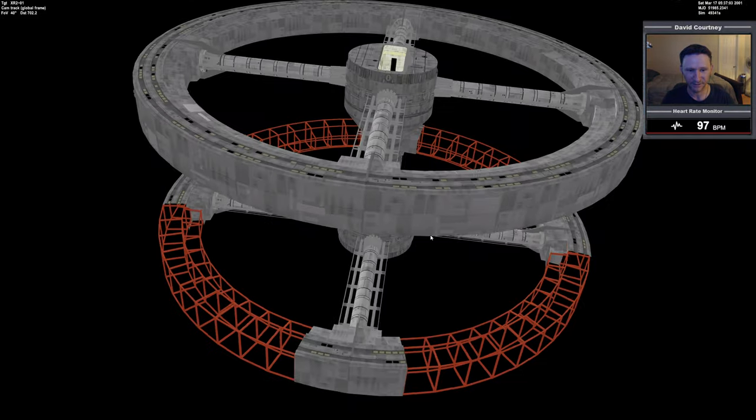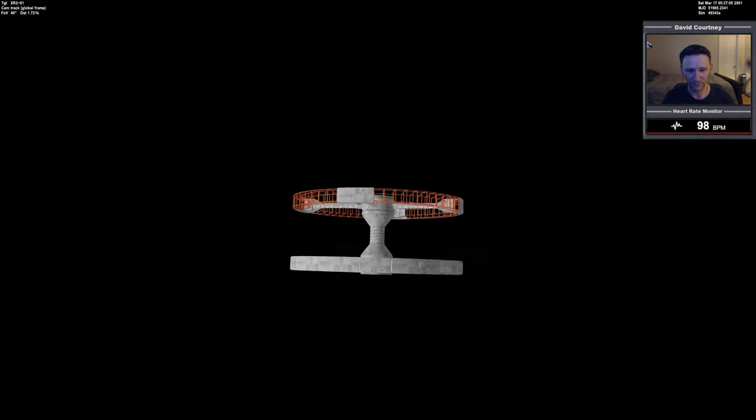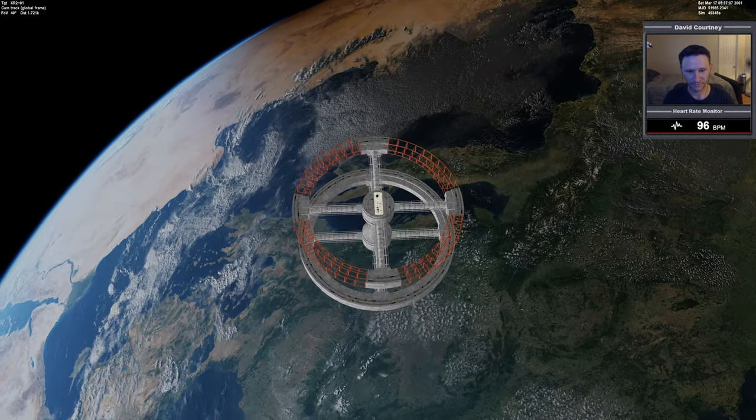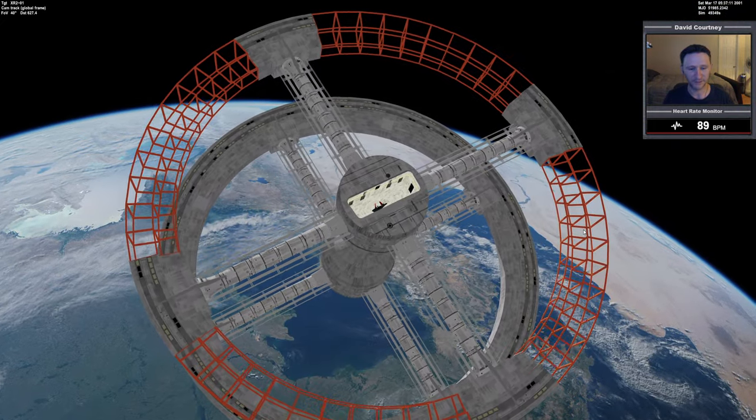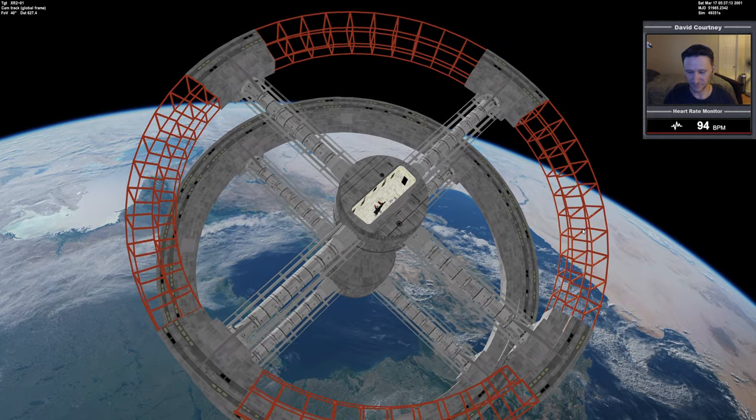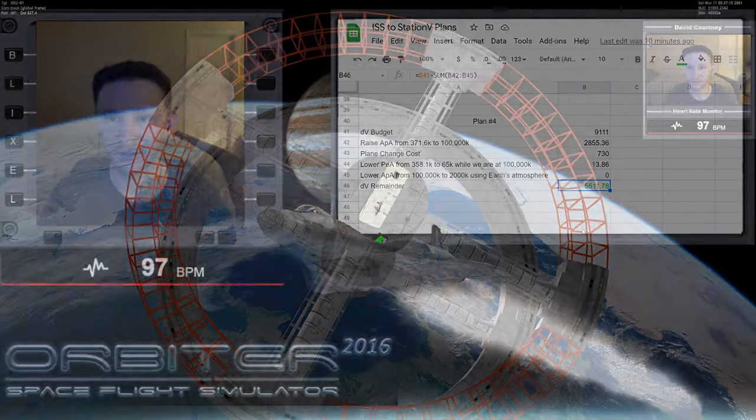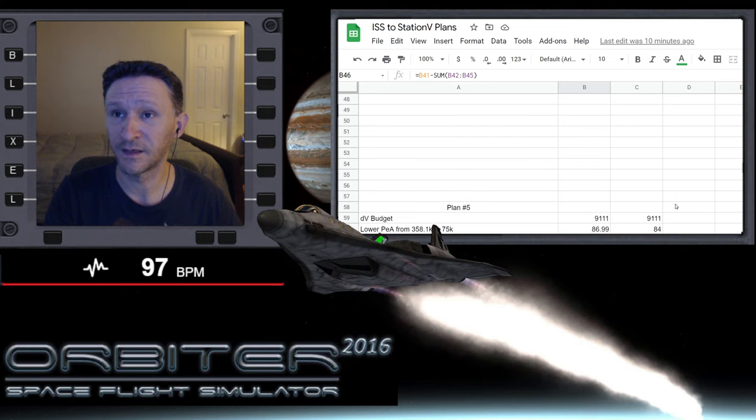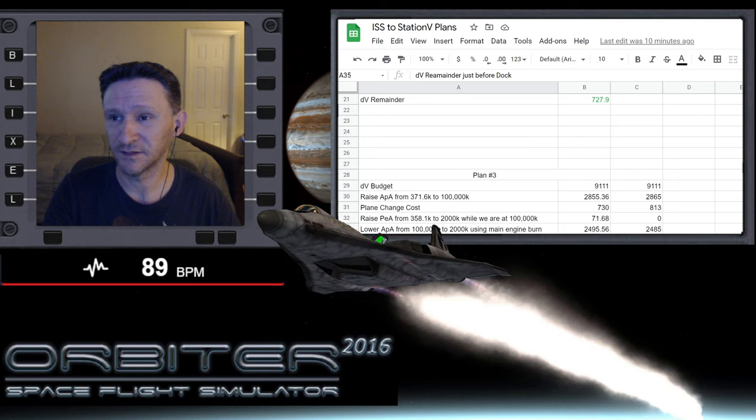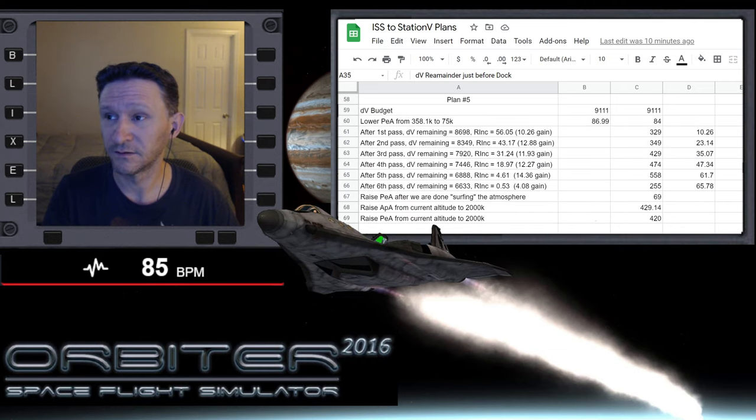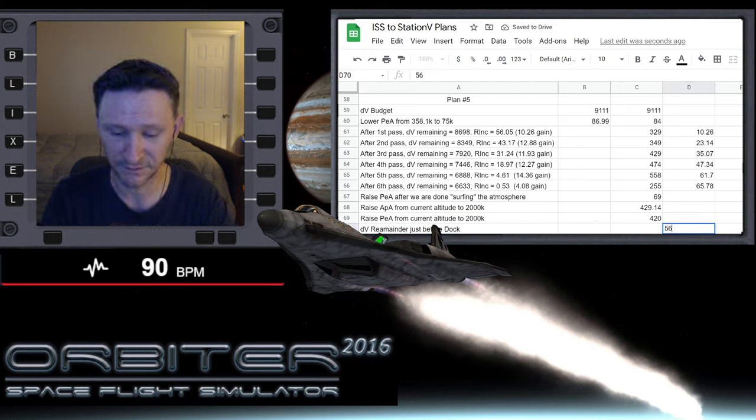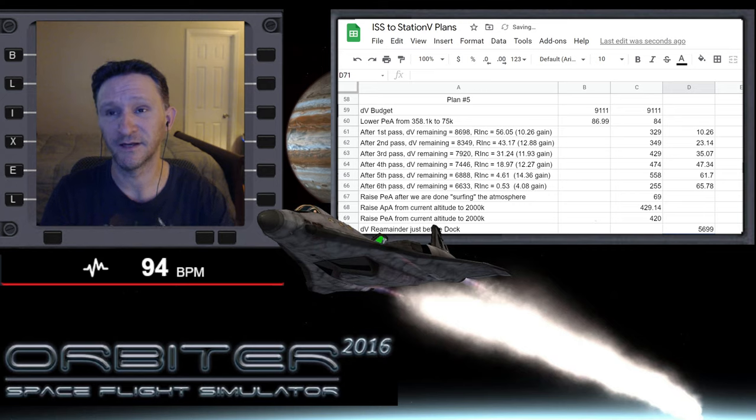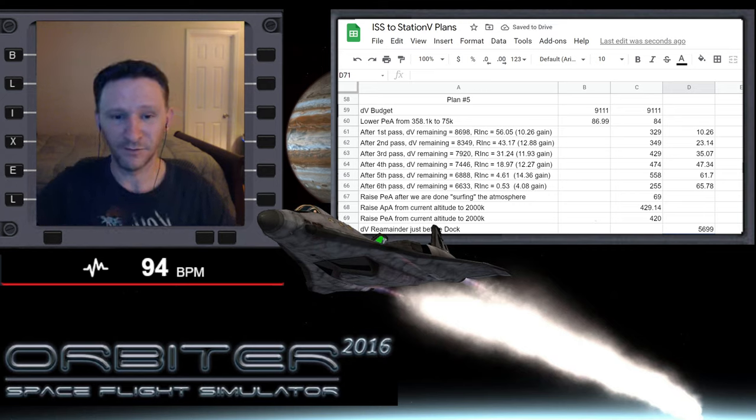Control S to save at this point. Let's look outside. See all of our hard work paid off. And that's a nice view right there to end on, I think. So let me do one last thing before we close out. We're going to go to plan. Let me just put in DV remainder just before docking. We saw it was 5,699. So that's the plan to beat.